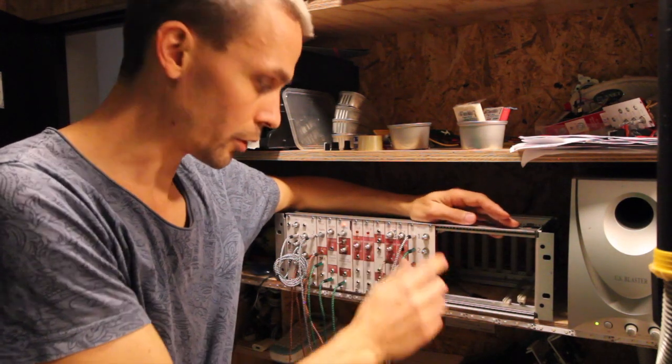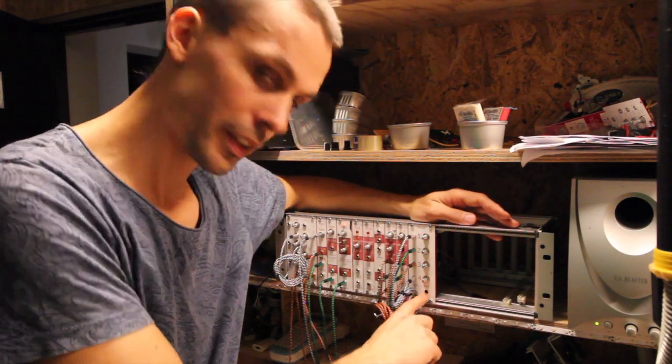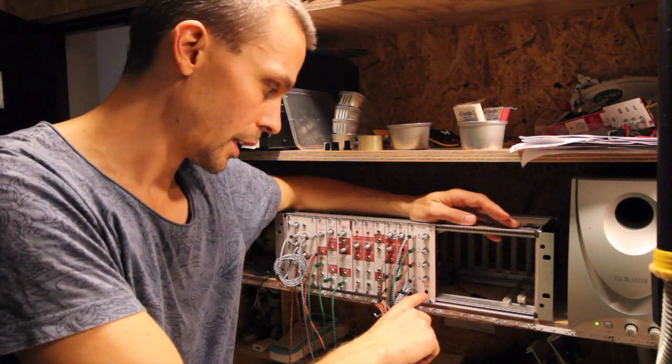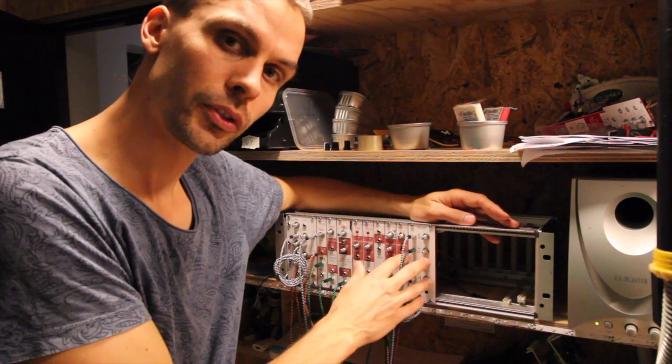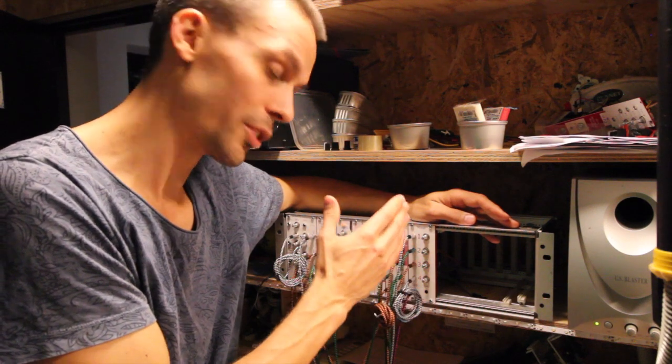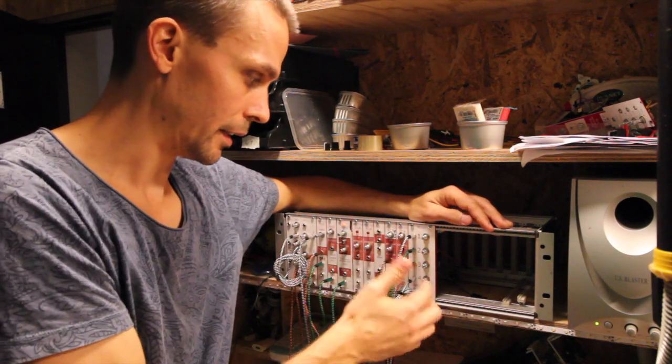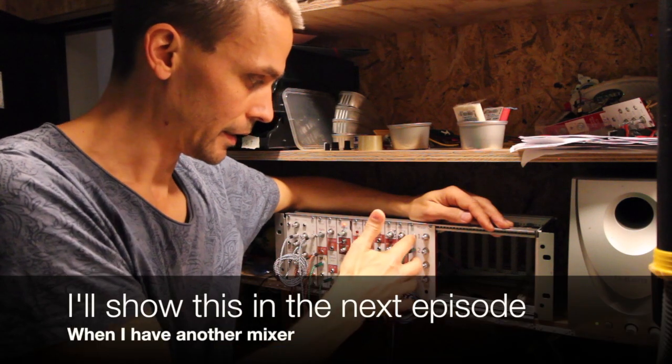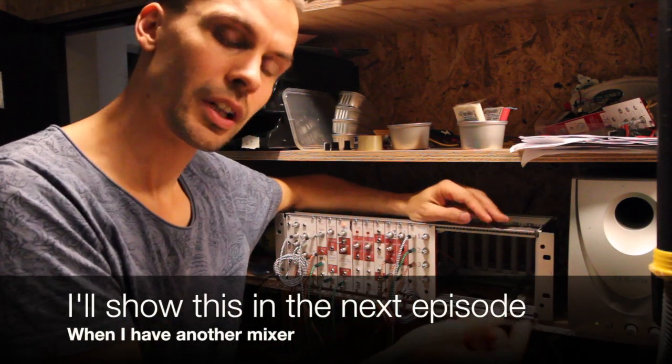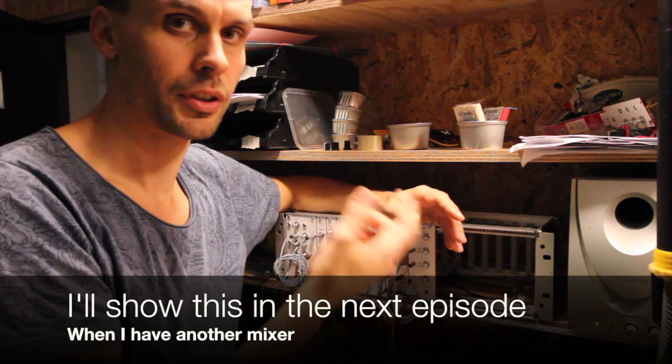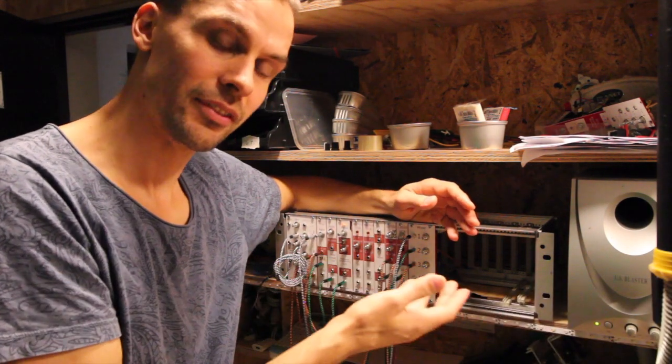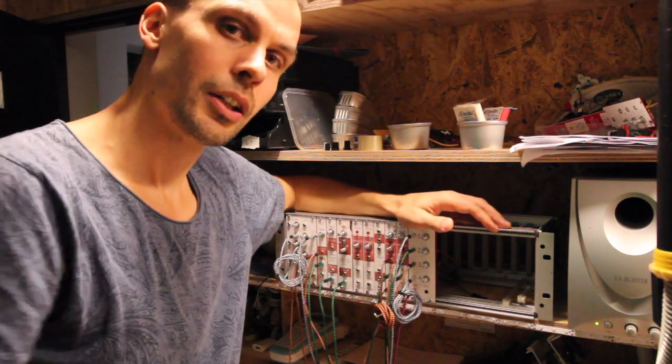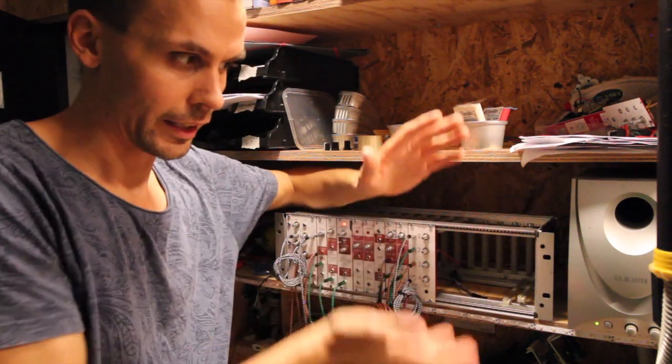This mixer also as you saw in the schematics has an inverted output. This is especially useful when you're using it for CV signals. As you can send the mixed CV signal to one module and you can send the inversed mixed CV signal to another module. And that could make really interesting effects.